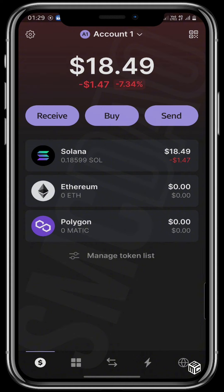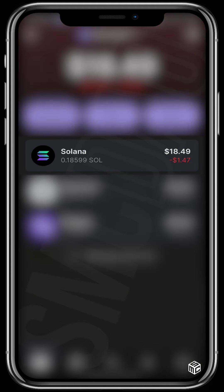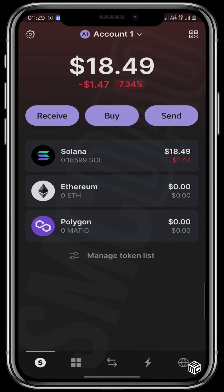The next step is to ensure that you have some money in your wallet. As you can see, I have $18.40 right now in my wallet. But if you don't already have some funds in your wallet, you can use any centralized exchange, buy Solana, and then send it into this wallet by copying the wallet address.